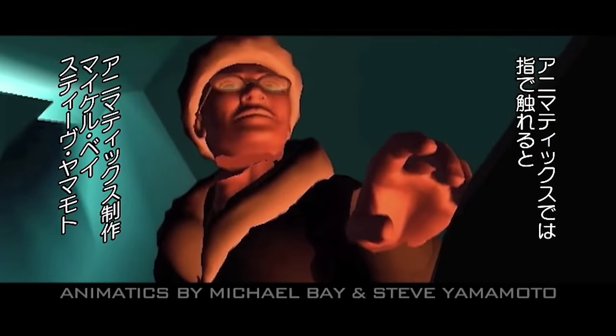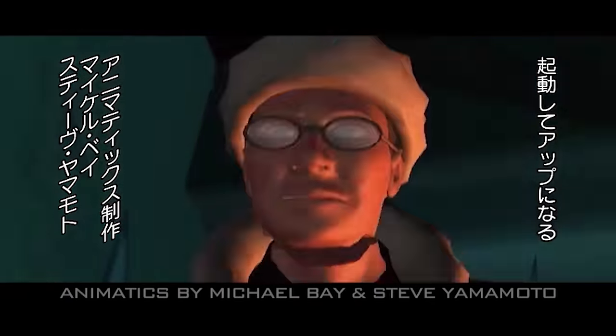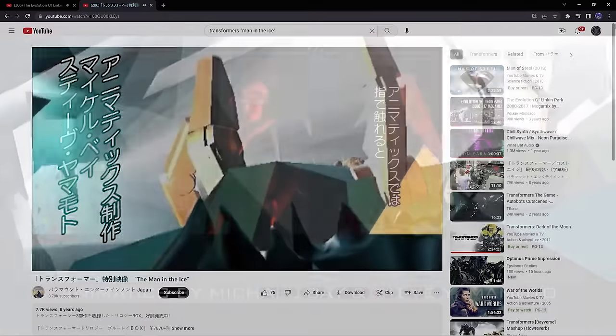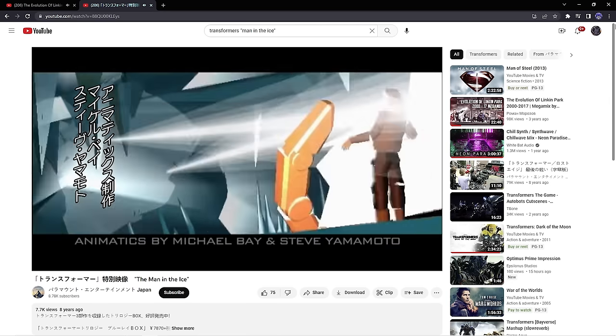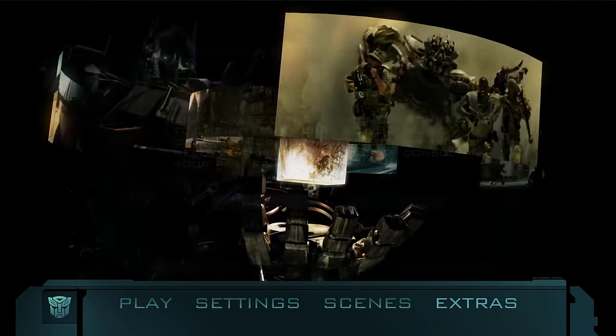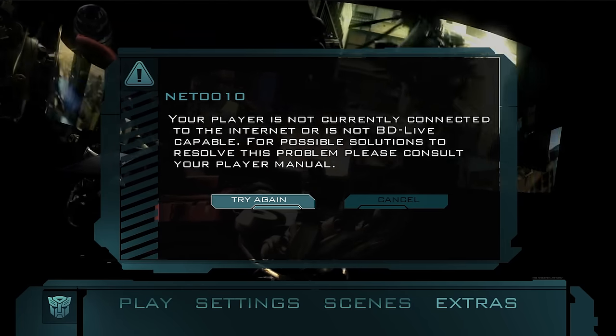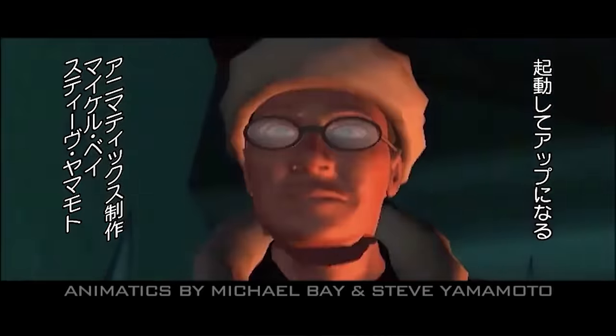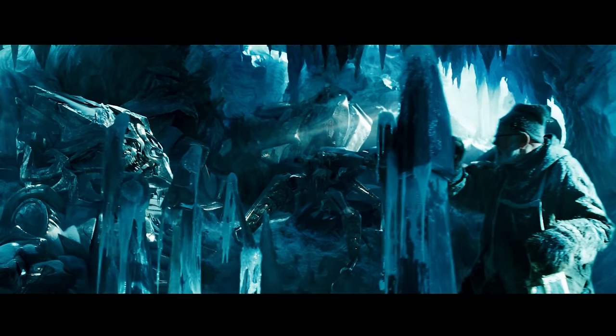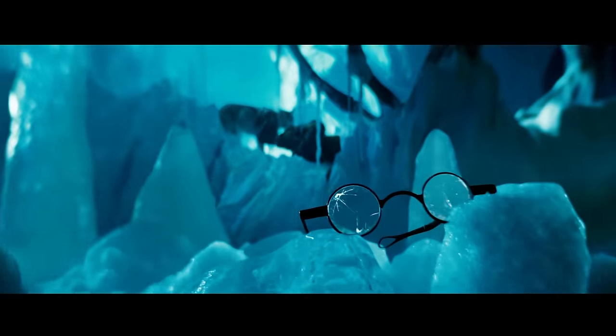Next we have the scene where Captain Archibald Witwicky discovers Megatron. This animatic has Japanese subtitles because I took it from Paramount Japan's YouTube channel — it was a BD Live exclusive, and that service has been shut down for several years, leaving anything BD Live related scarce on the internet. Returning focus to the animatic, we can see that Megatron's face would have been a lot closer to the Captain, unlike in the film where it was further away. It also looks like a scene was planned for the glasses to bounce off of Archibald, which we never saw in the film.